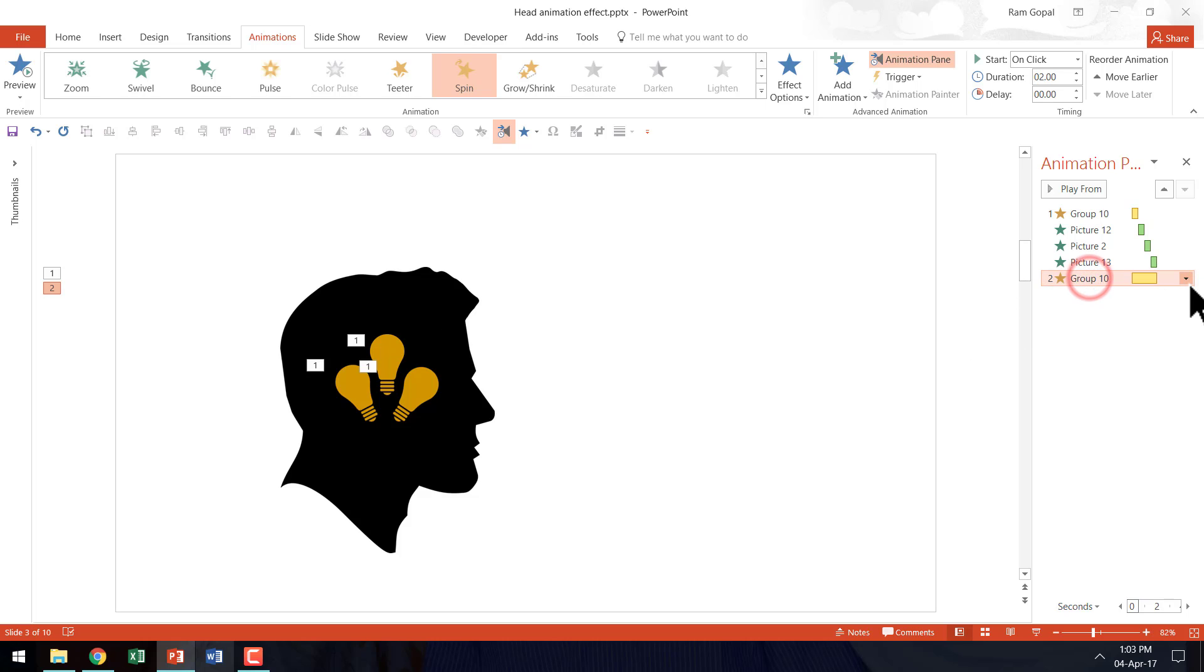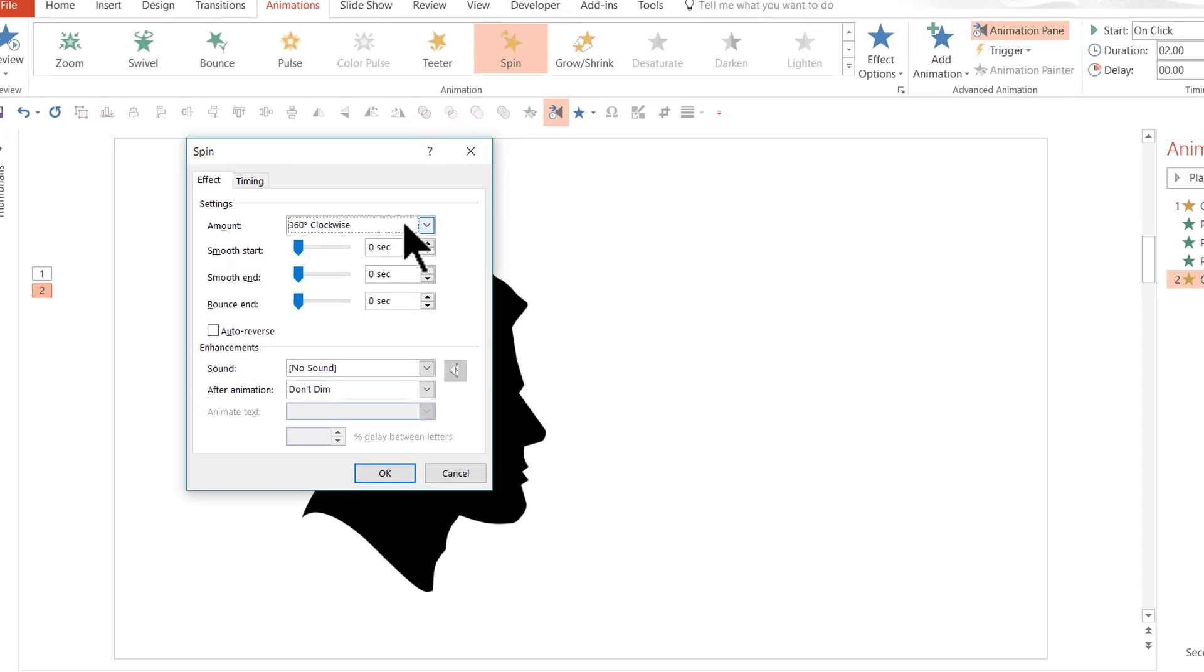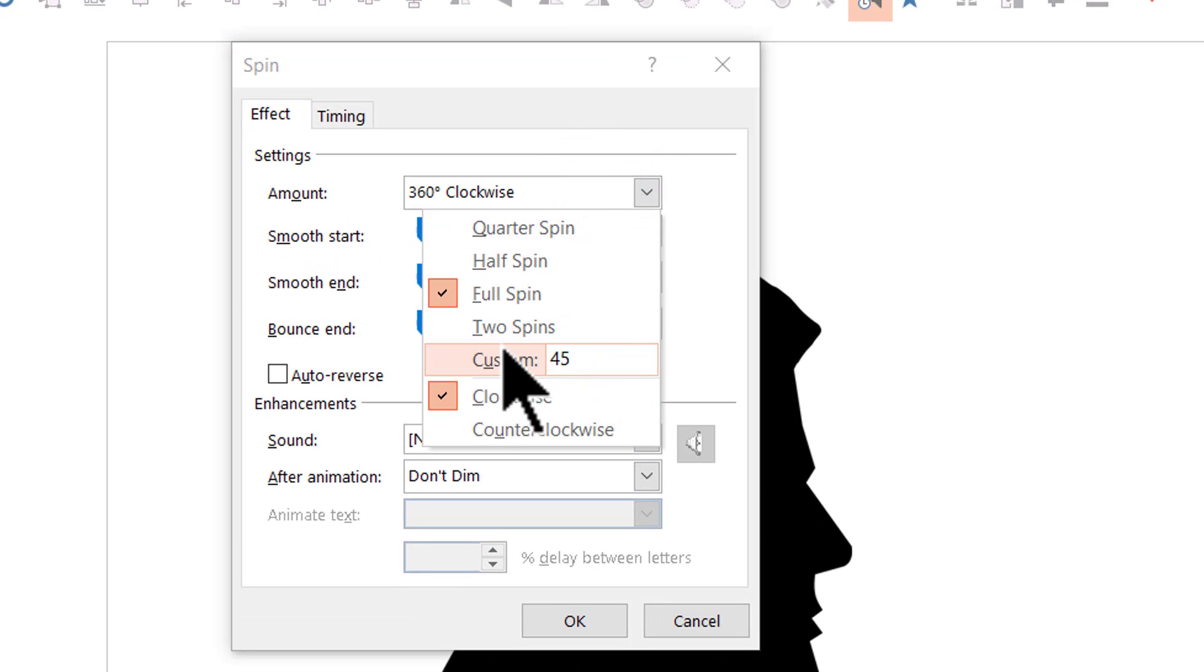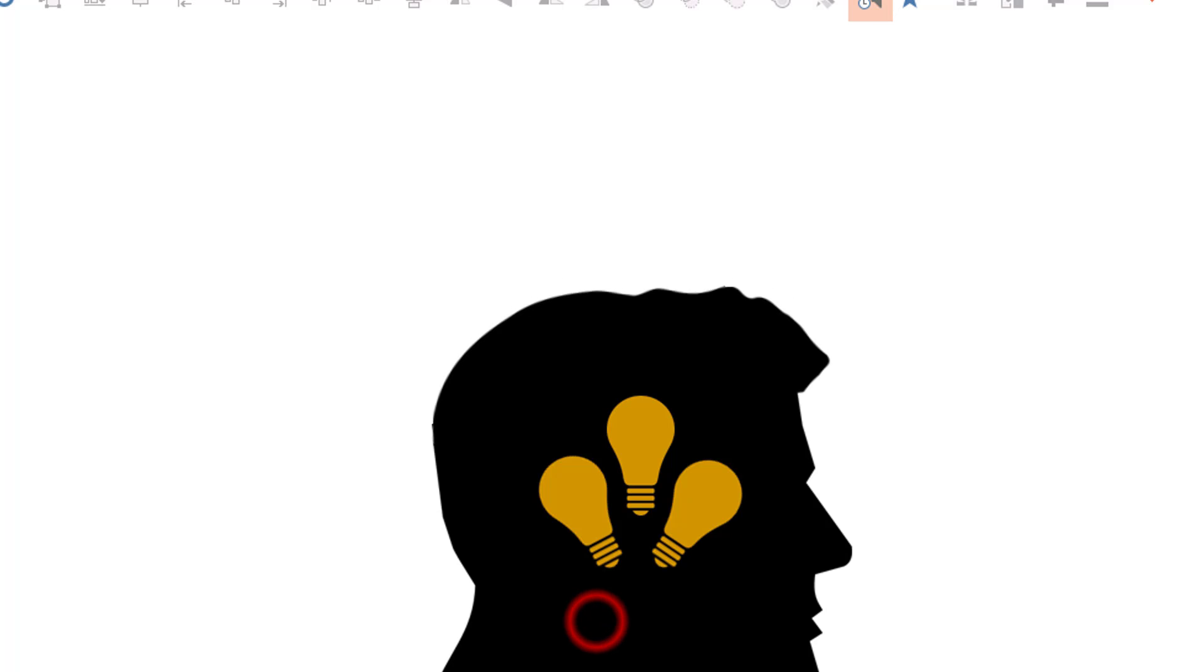So we are going to go here. Go to effect options. And we are going to retain the clockwise movement. But the movement is going to be only for 45 degrees. And I am going to say OK.